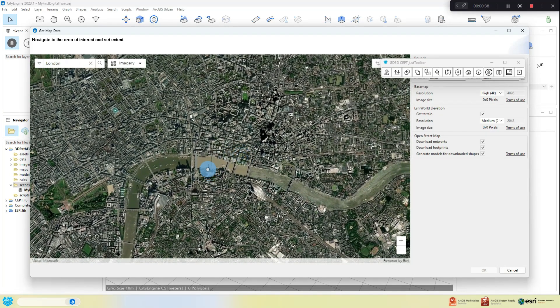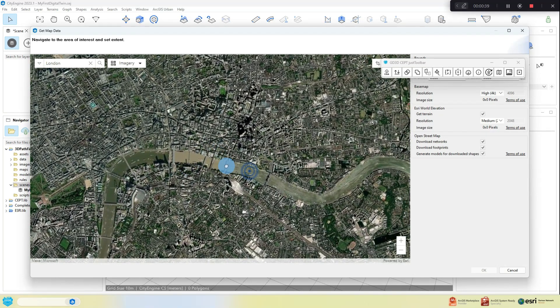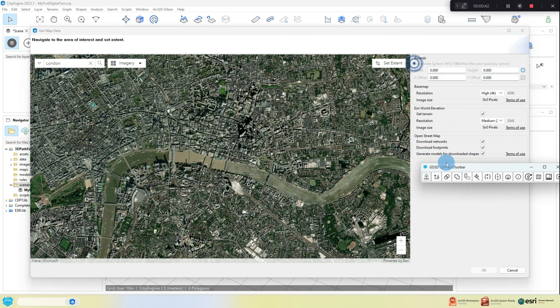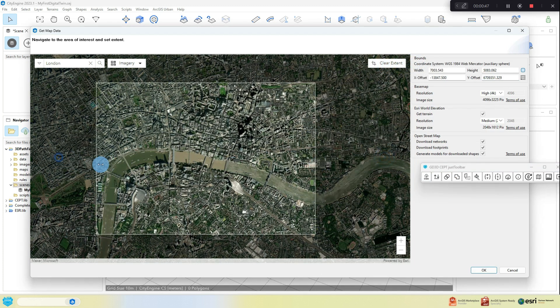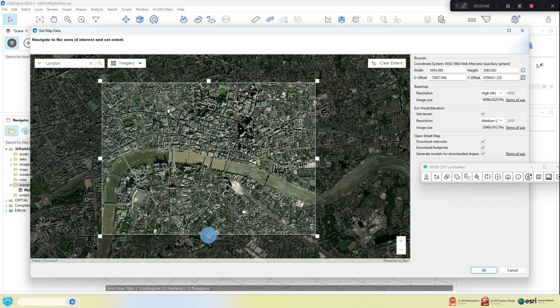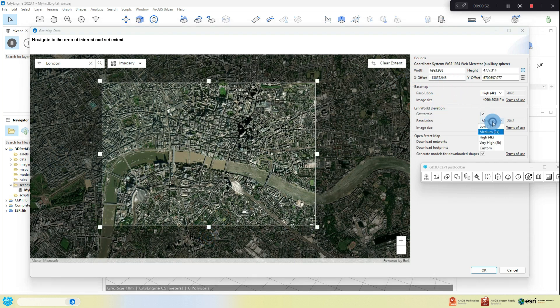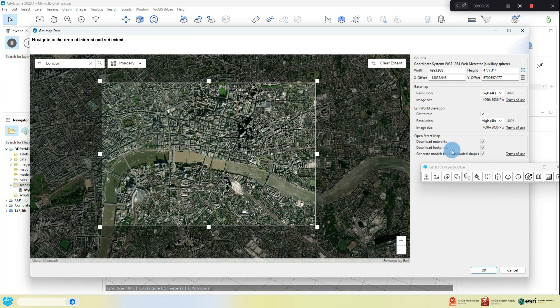I suggest not making your area of interest too big first time around so you can get a feel for how it all works without worrying about your computer's specifications. Check you have the right kind of resolution for your terrain and base map. You might want to experiment here sometimes, it really does depend on what you're doing and how big the area of interest is.